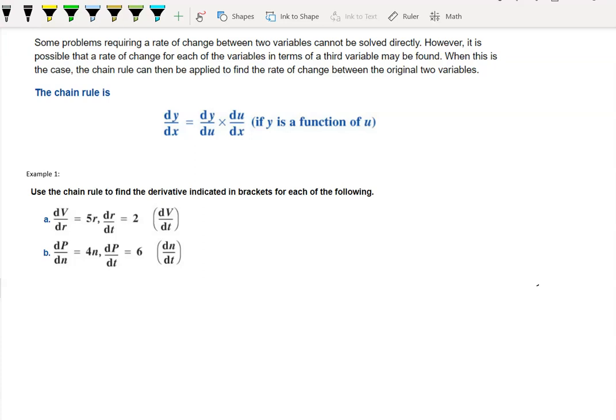Sometimes when we need to find the derivative of an object or find the rate of change of something, it's not always possible to find it directly. So we need to find it in terms of a third variable, and that's where the chain rule comes into play. In this video we're going to be looking at something called related rates, and we'll apply the chain rule with simple examples of how we can introduce a third variable in order to find the rate of change between two variables.